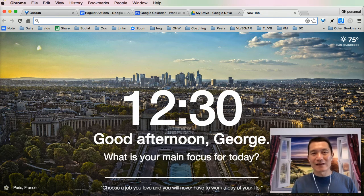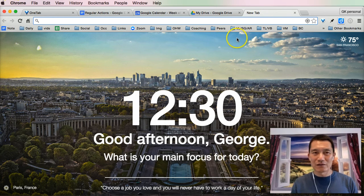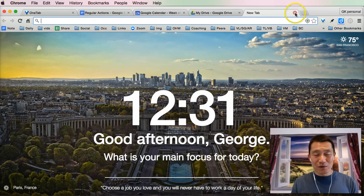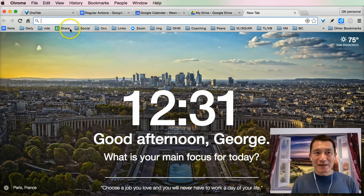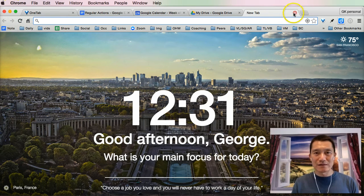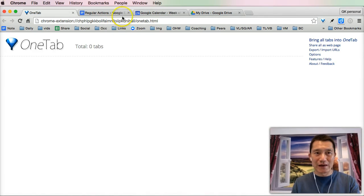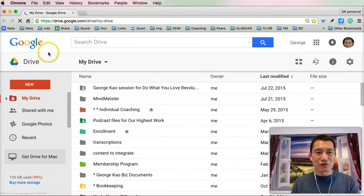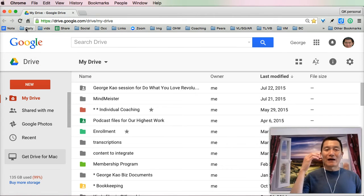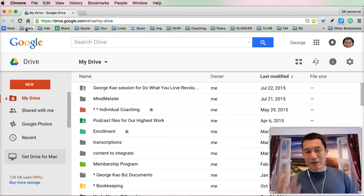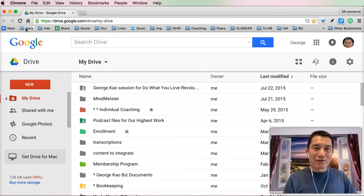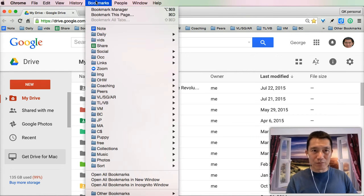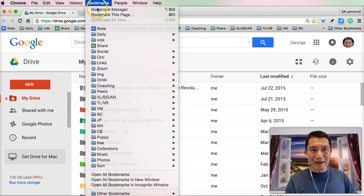I will also add a link to the browser in the notes for this video. Next thing I want to show you is, let me actually close off some of these tabs here. Every day when I come into my work and my computer, I have a bookmark folder. By the way, bookmark folders you can create by clicking on bookmarks, clicking on bookmark manager.